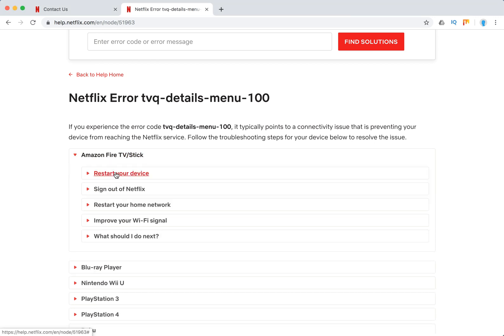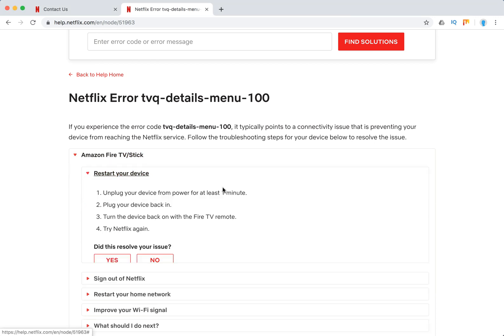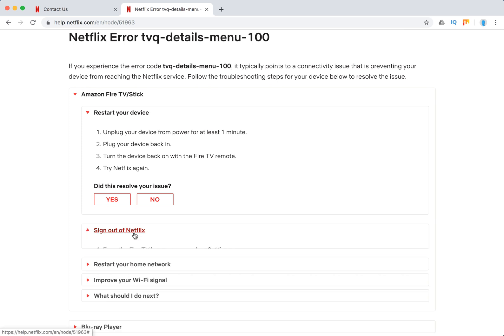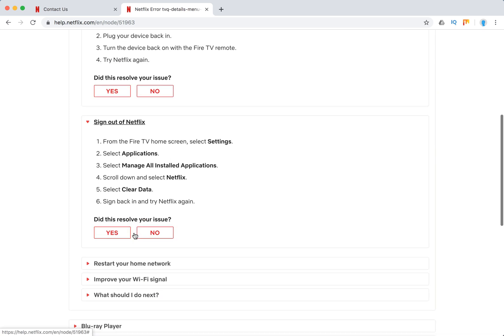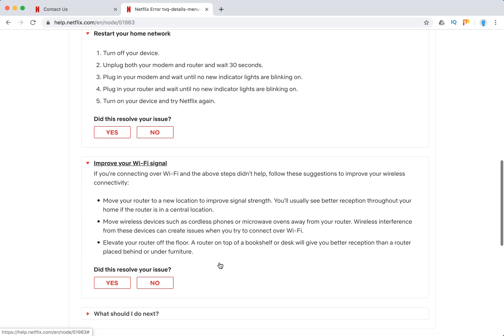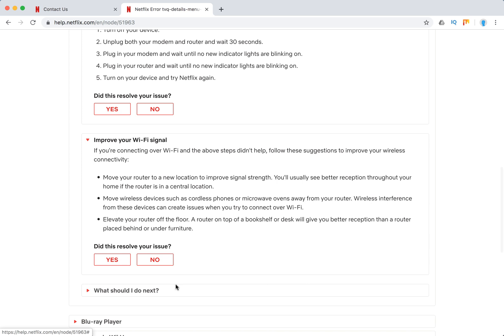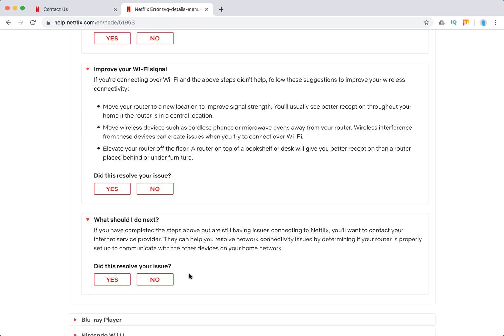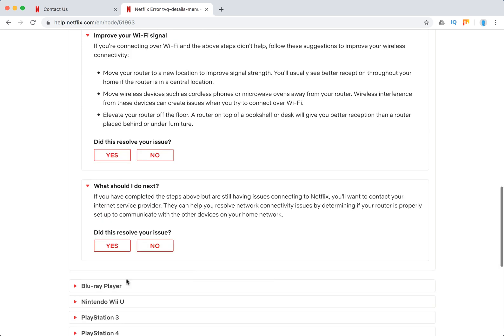So just restart your device first of all, sign out of Netflix, restart your home network, improve your Wi-Fi signal, that's it. And also you can contact your internet service provider.